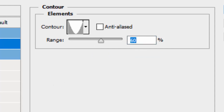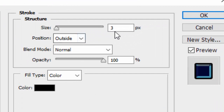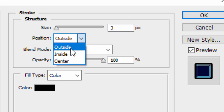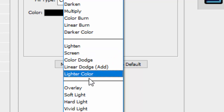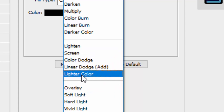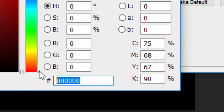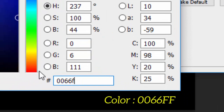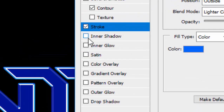Now check the Stroke tab. Keep the size at 3 and the position at Outside — if you change it to Inside or Center it will ruin your work. Change the Blend Mode to Lighter Color, and change the color to #006666FF, giving you a transition from light blue to dark blue. Click OK, then check the Inner Shadow tab.